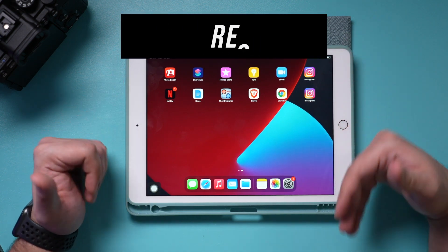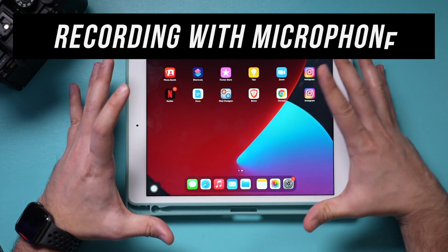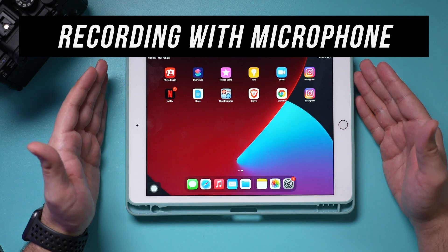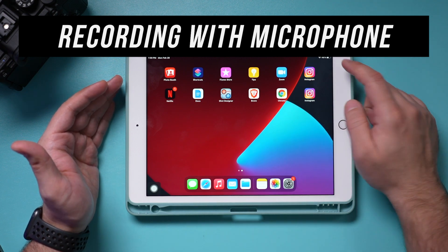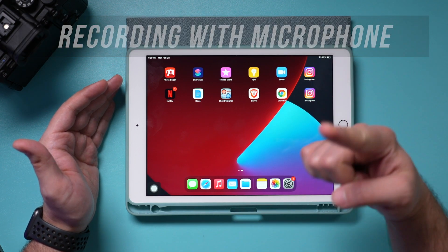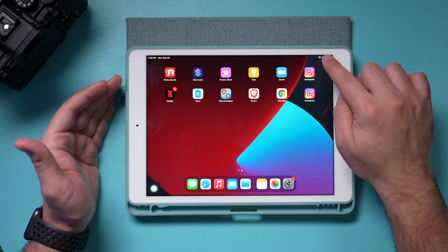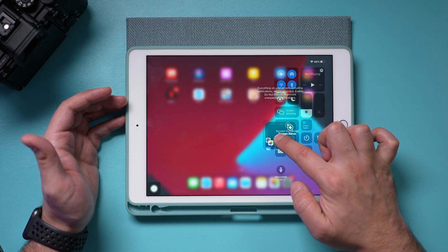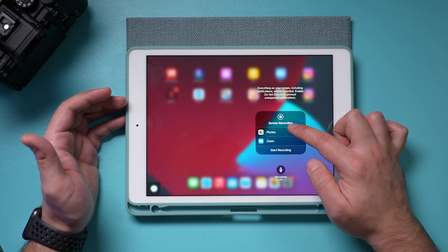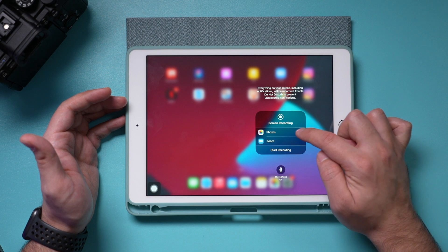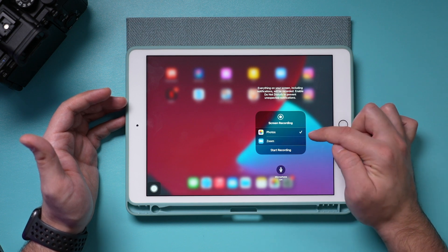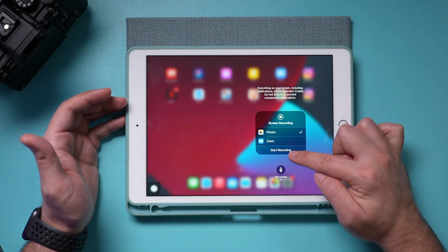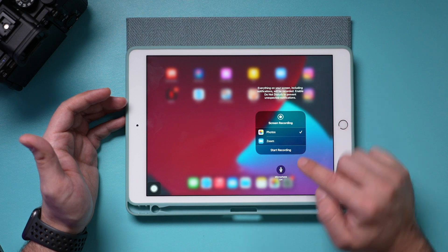Now, what if you want to record and talk while the screen is being recorded — like a tutorial? I need to be talking and showing what's happening without using a camera. I can press and hold the record button, and this shows me where the recording is being saved. It's going to my Photos library, which is fine.